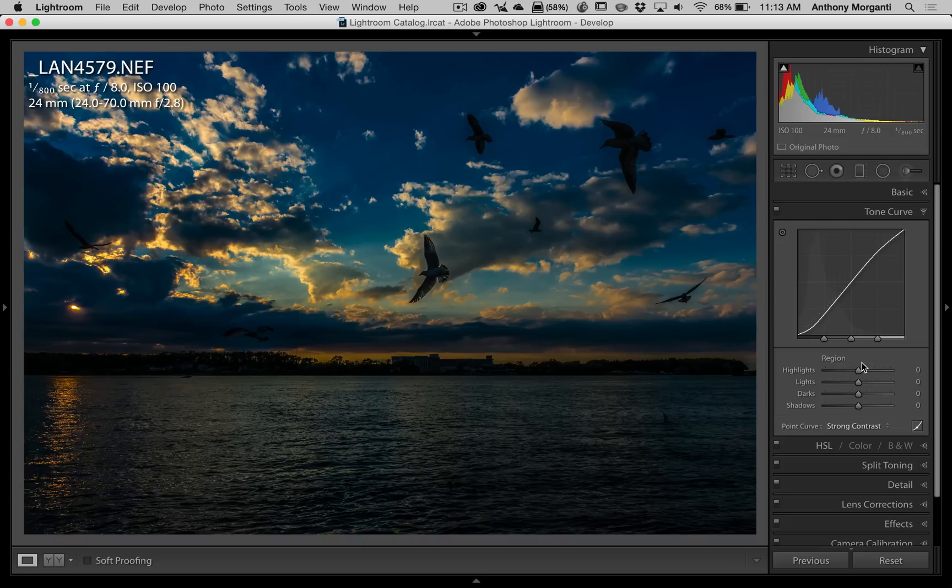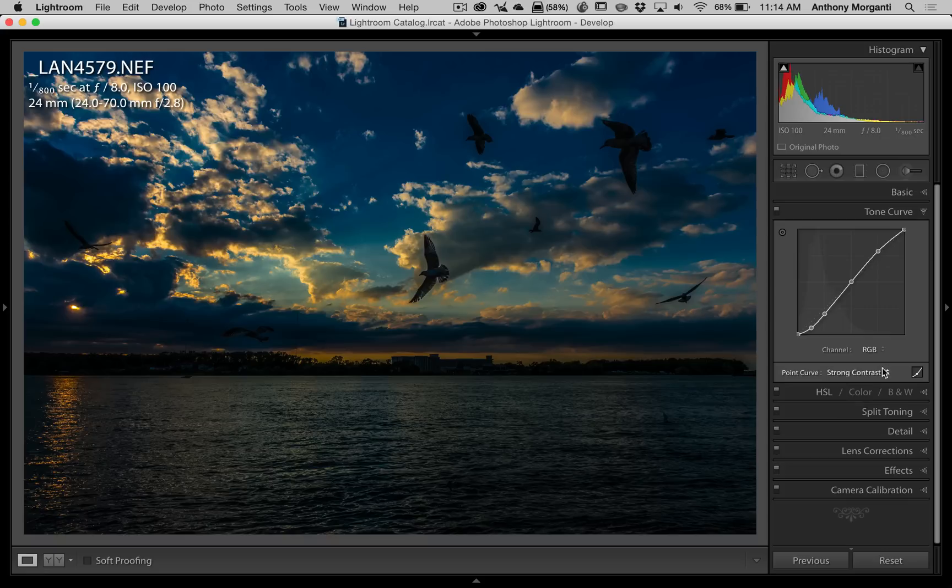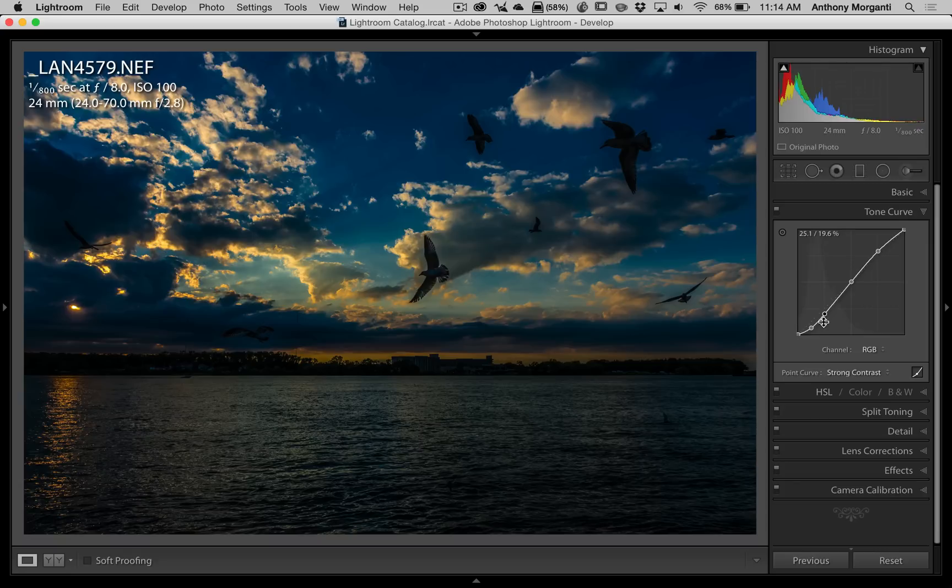For example, you just saw me put strong contrast on this image, and I have this point curve that has this S shape to it. But as I look at the image, maybe now I think that it's really kind of dark.